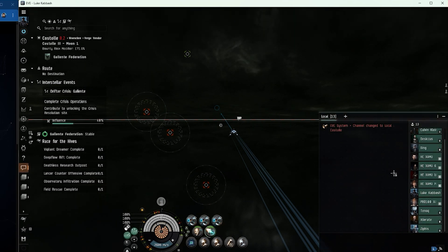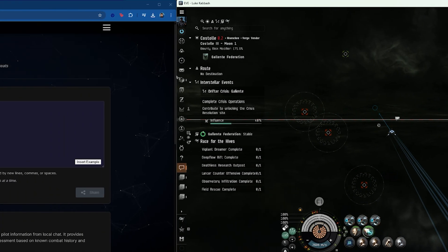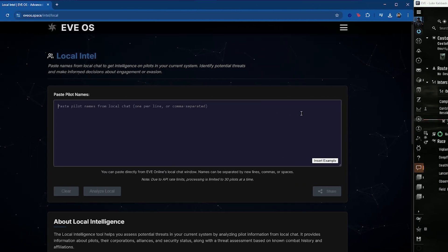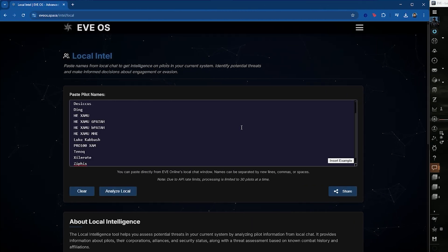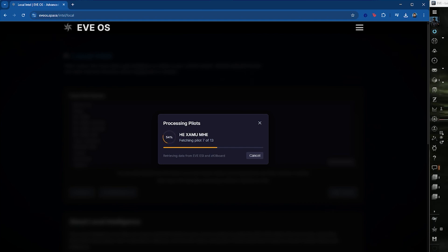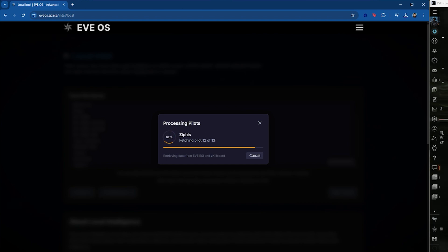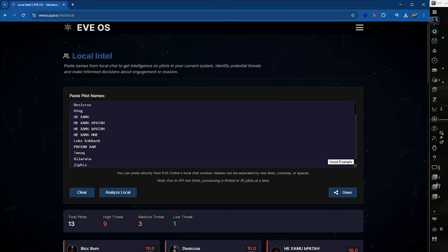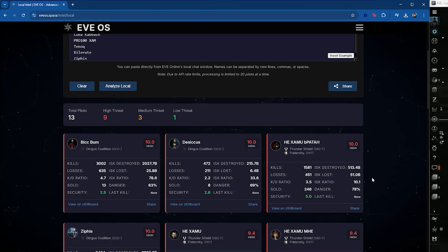Here, I am copying the local chat channel and pasting it into EVE OS's local intel tool. The local intel tool will gather data from zKillboard and present compact, detailed character cards on each person in local.